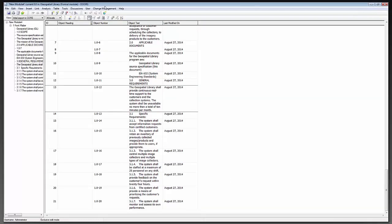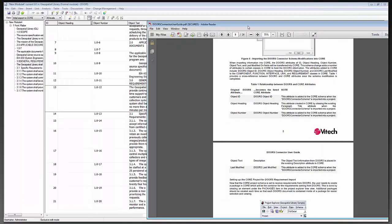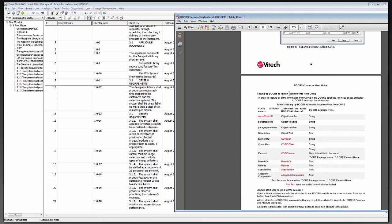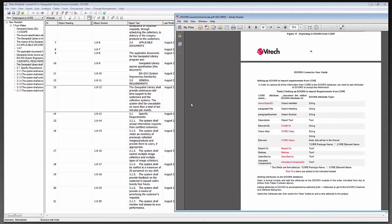Let's switch back over to DOORS. In order to capture all the information from CORE in the DOORS database, we need to add some attributes to DOORS to accept that information — similar to what we did in CORE. In DOORS, there's no simple one-import scenario for this, so we'll do it manually. Bringing up the DOORS Connector Guide, page 15 shows a table of everything we need to create — specifically the attributes with red text in the middle column.